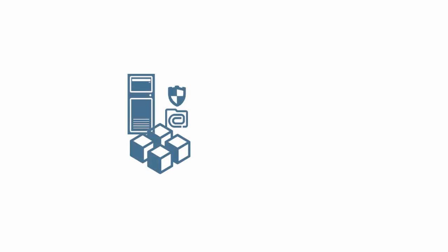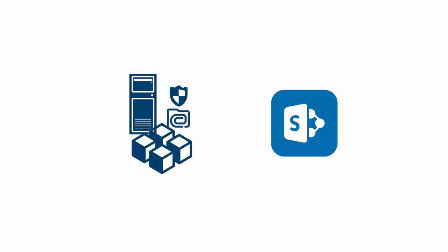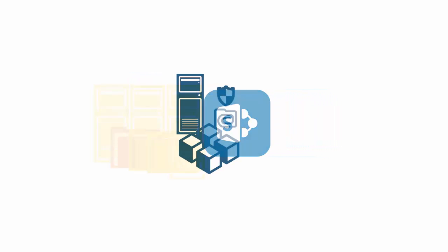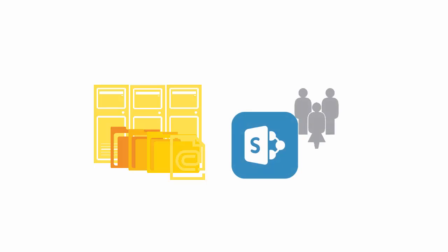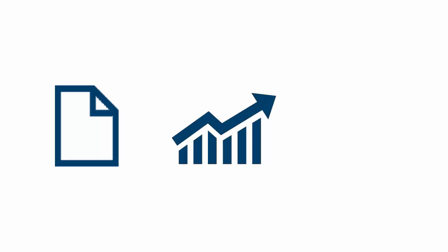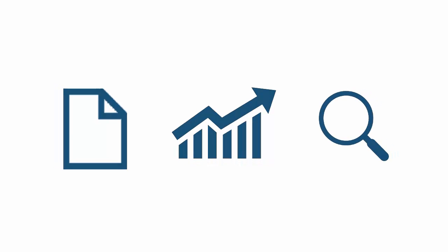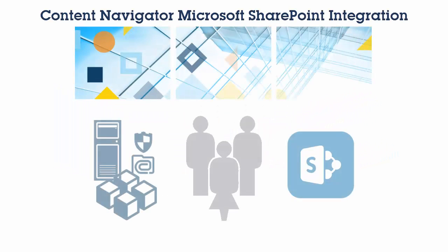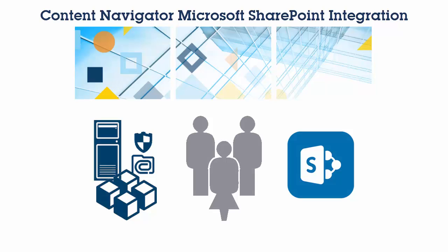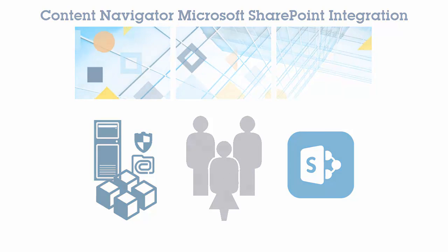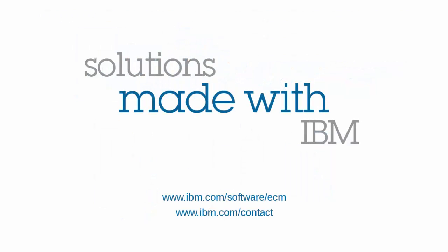You've now seen how Content Navigator's Microsoft SharePoint integration provides enterprise content management within the Microsoft SharePoint context. You can centrally manage documents, business processes, and easily search all of your enterprise content through the SharePoint user interface that your organization is already familiar with. For more information please contact IBM. Thank you.